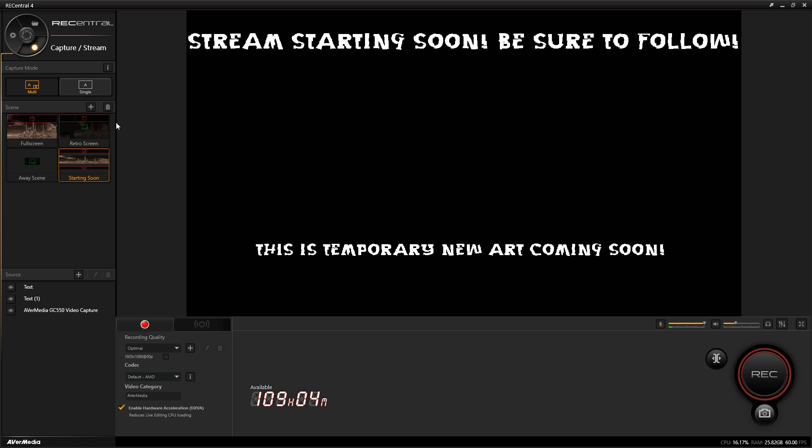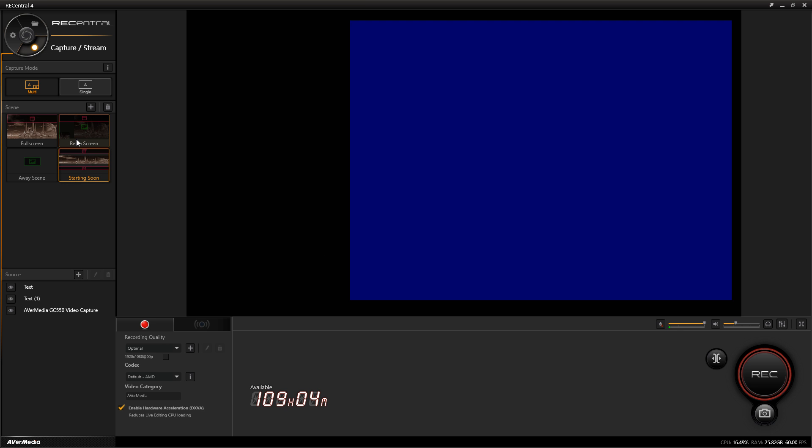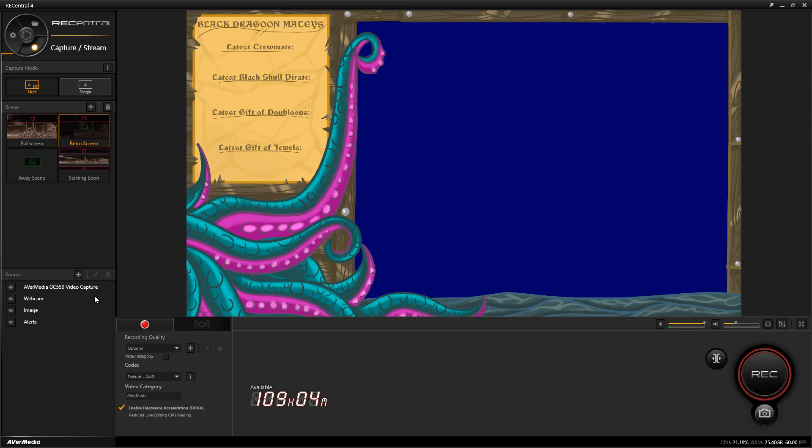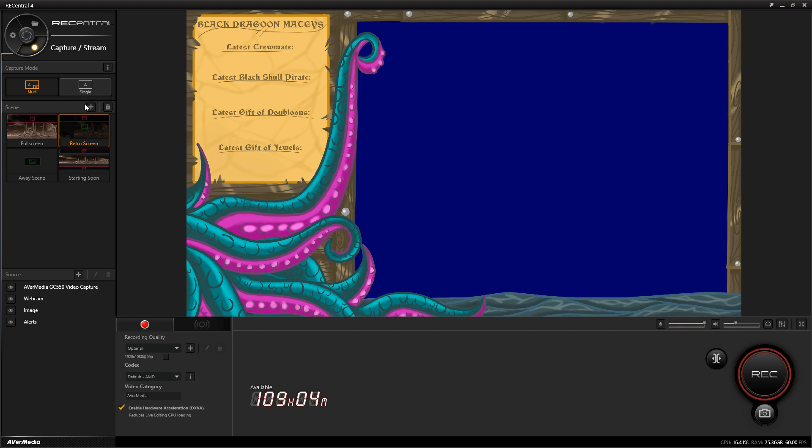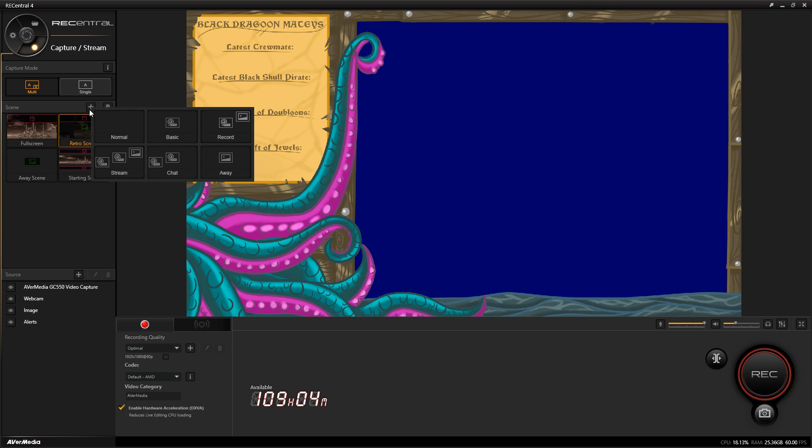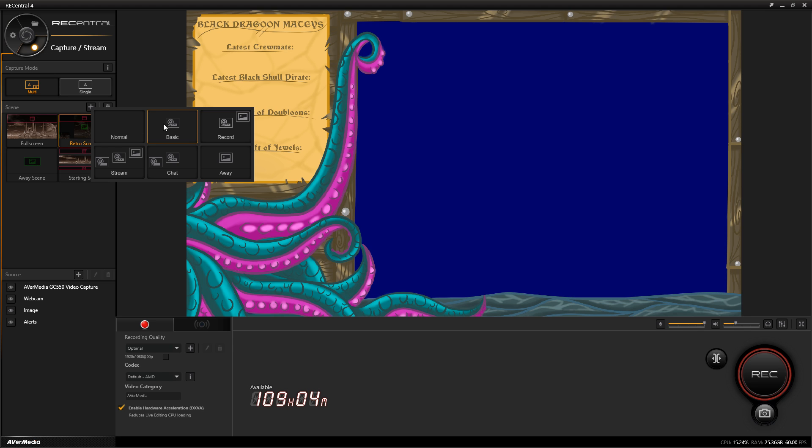Going back to my retro screen, you are allowed to have different sources - I have the capture card here, my webcam, the image which is my overlay, and the alerts. We can add scenes. If we add a scene, you have different types: normal which has nothing on it and you can customize it to your liking, and basic which just adds the capture source - your PlayStation, Xbox, whatever you want it to be.